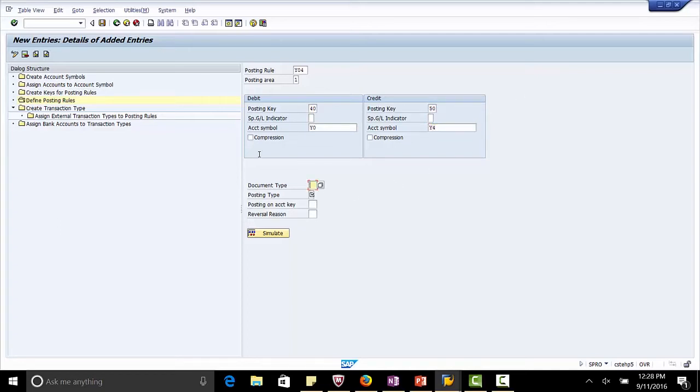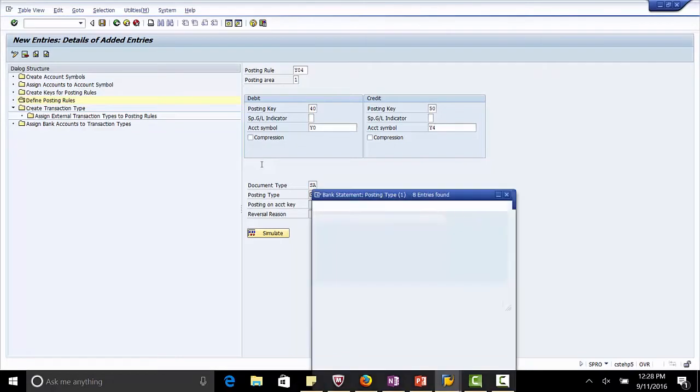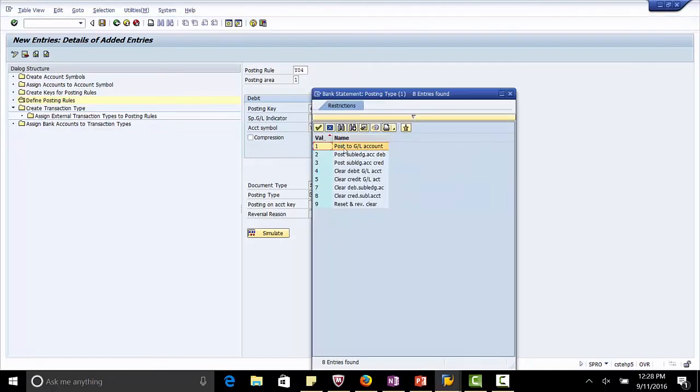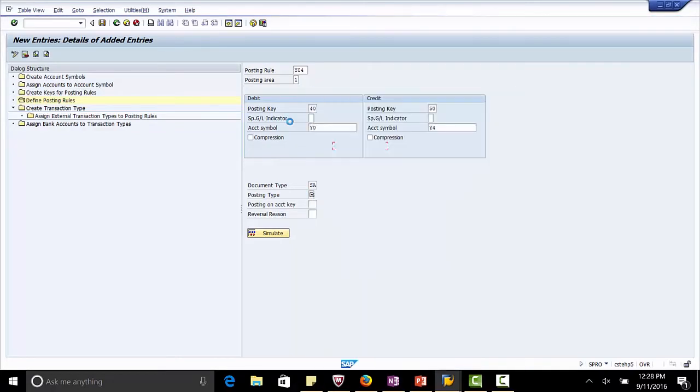Document type is SA. And posting type is 1. Post to GL account. Save.